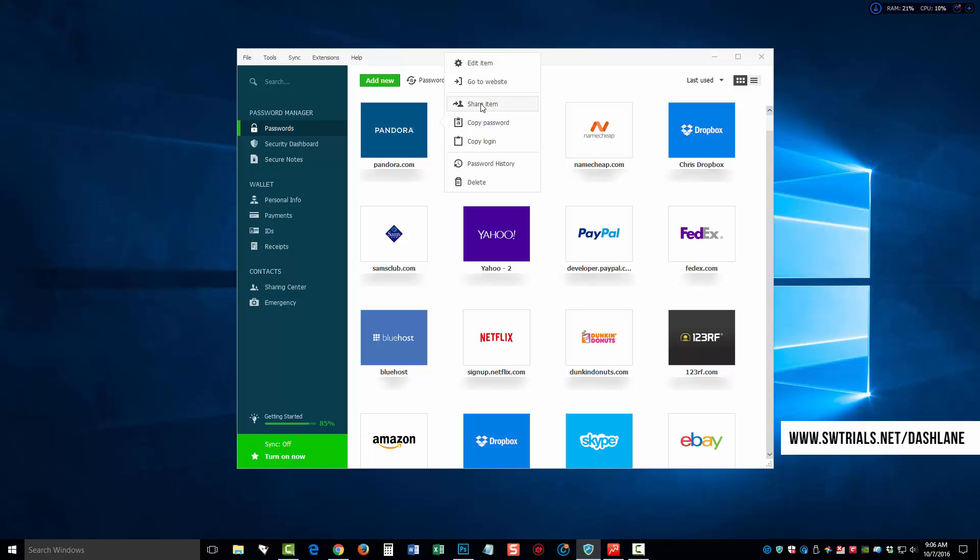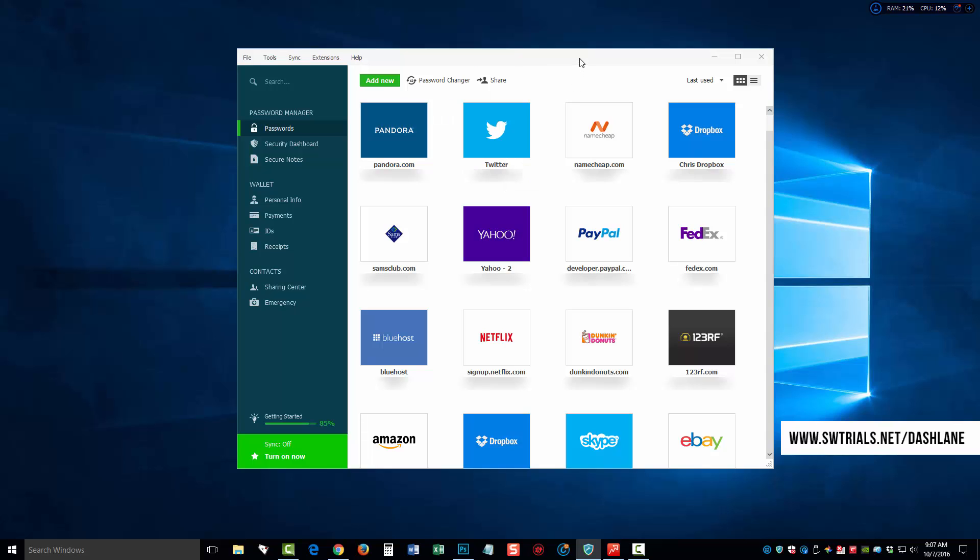You can visit the website. You can share this item or this username and password with a friend or family. And what makes this really nice is that it does it securely. It'll send them an email link, and you can give them authorization, whether they have the rights to edit the information or whether they can just use the information to log in and they can't make any changes to it. You can copy the password to log in, you can view the password history, or you can delete it.